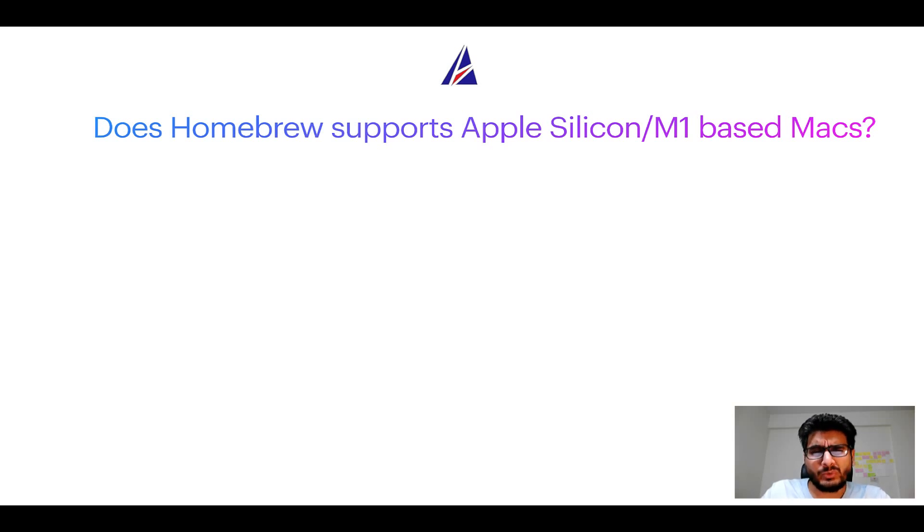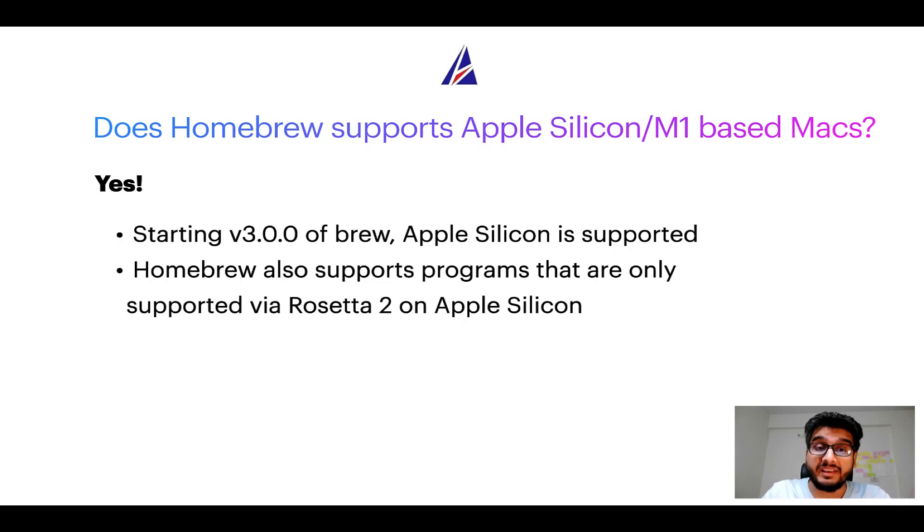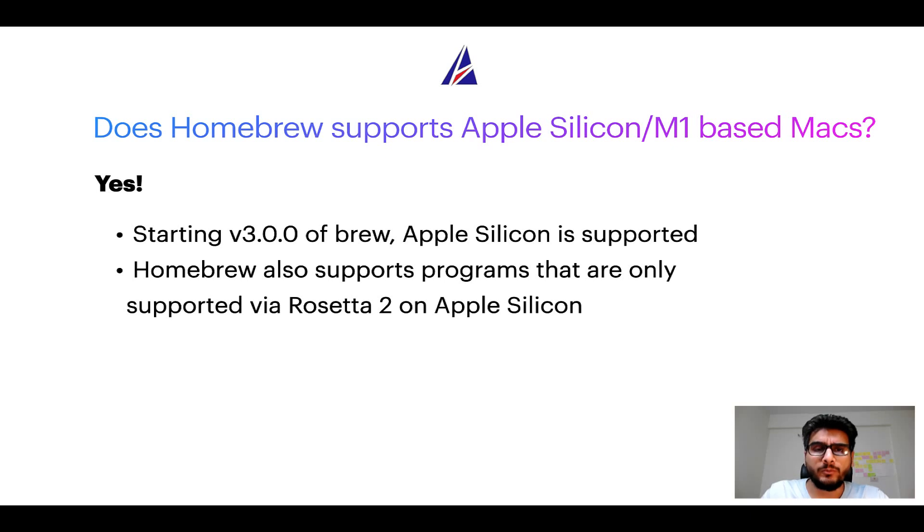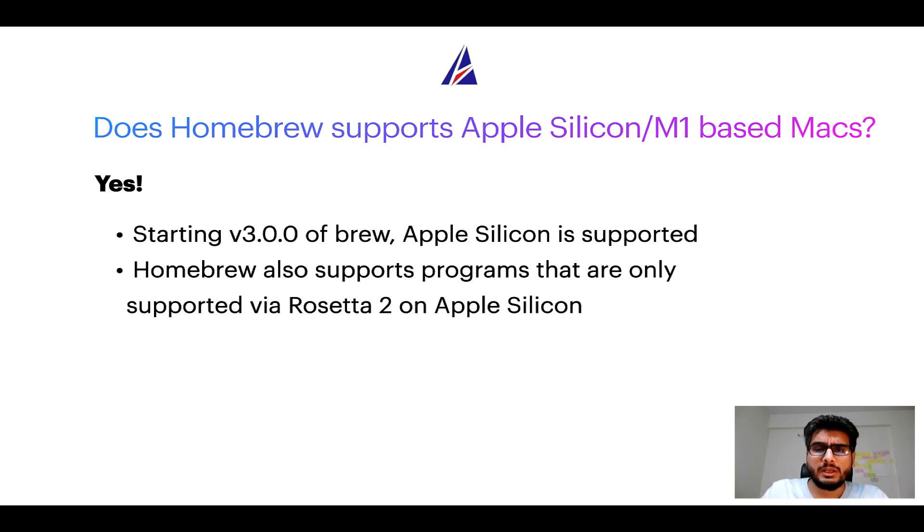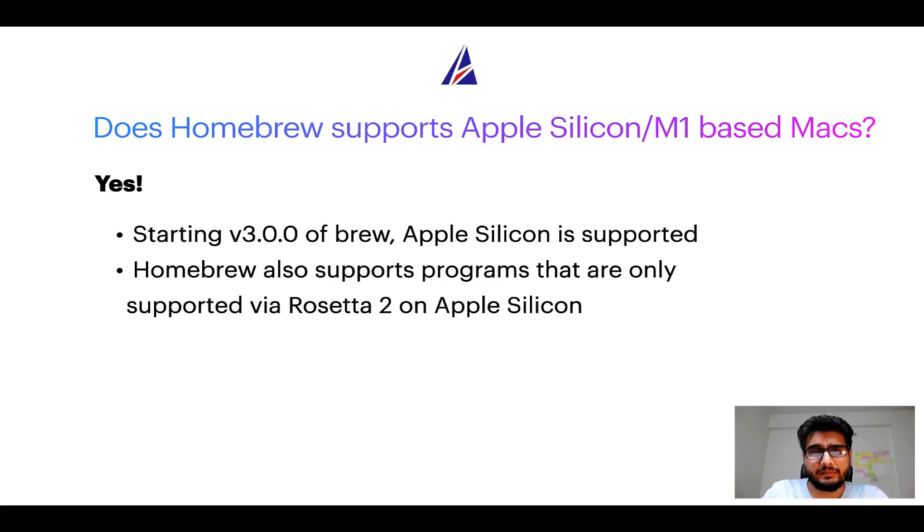Can you use Homebrew to install programs on Apple Silicon, or more popularly known as M1 MacBooks? Again, yes. Starting version 3.0 of Brew, Apple Silicon is now supported on Homebrew. In fact, Homebrew also supports programs that are at the moment only supported via Rosetta 2 on Apple Silicon.